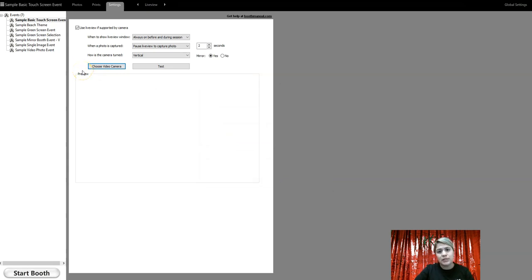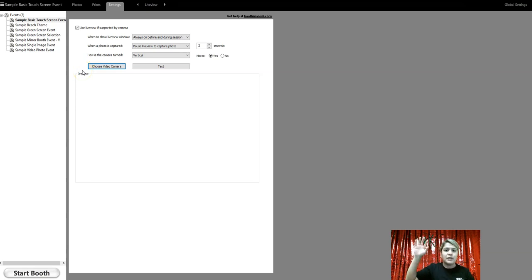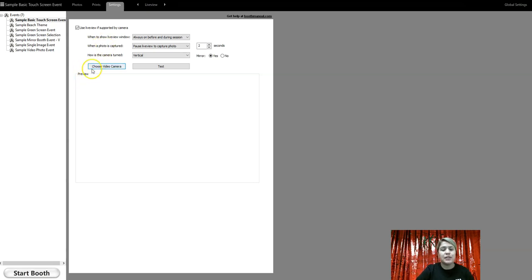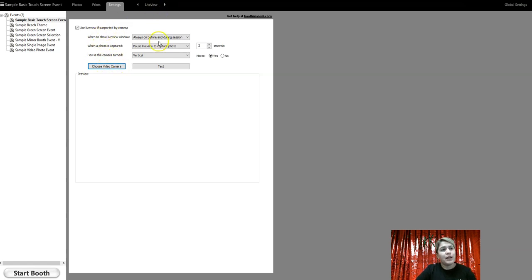With all DSLRs, you're most likely going to be using external flash, which is your umbrella and your flash unit or your ring light. You're going to just check that little box and that will enable your flash to go off when your camera goes off. So that's all of the live view settings.